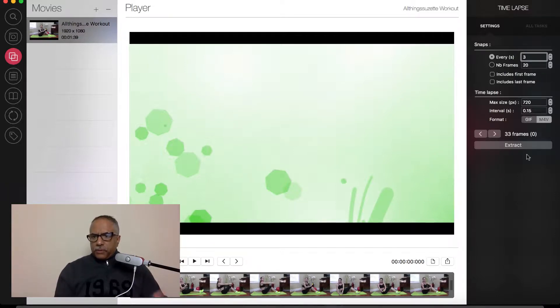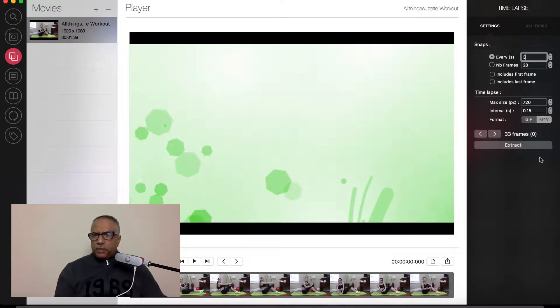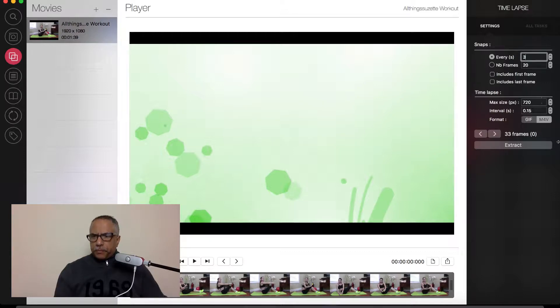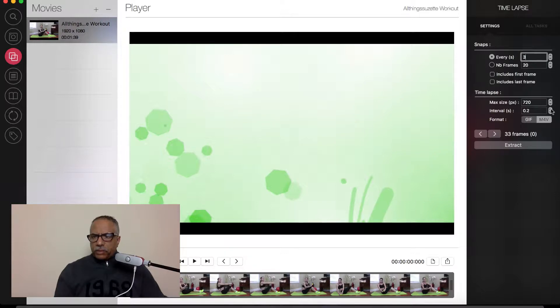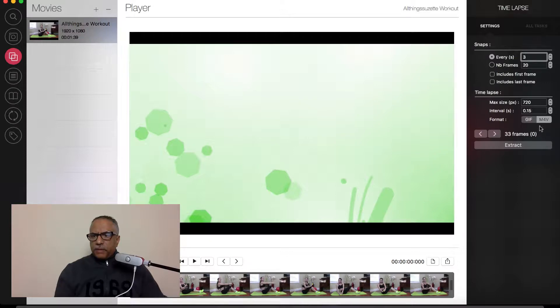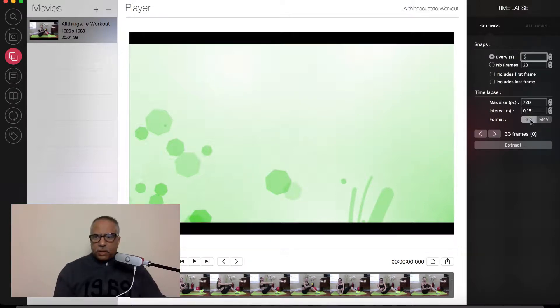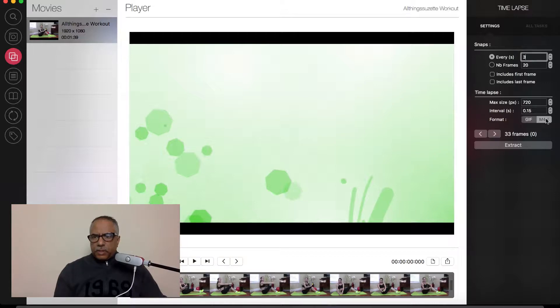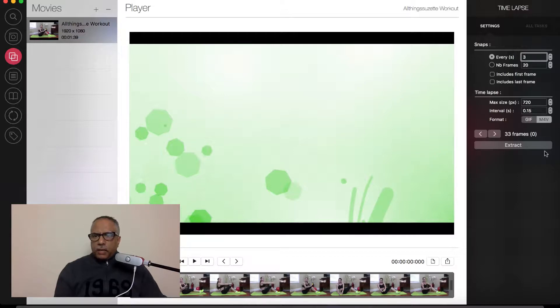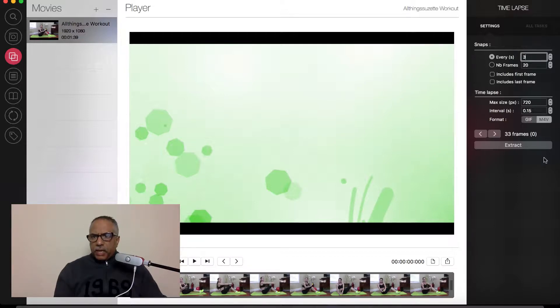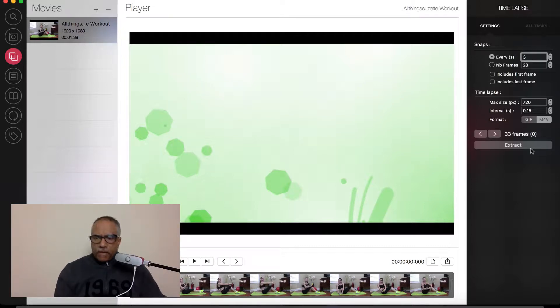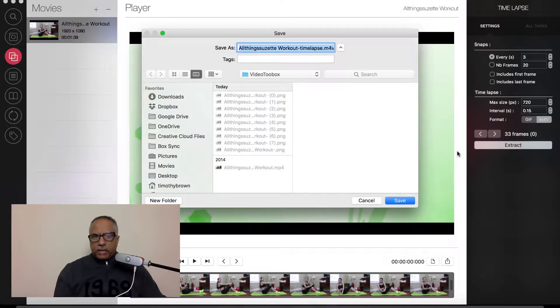I can include the first frame or last frame if I want. You can also choose the size in pixels that you want as well as the intervals. The intervals will also determine how fast you want this to go. I want this to go pretty fast, so I'll keep it down at 0.15. You have the option to save this as a GIF or as an M4V file. I'm going to choose the M4V file. I'm going to extract these images from my video to be a time-lapse every three seconds at 0.15 intervals. Let's go ahead and do that.